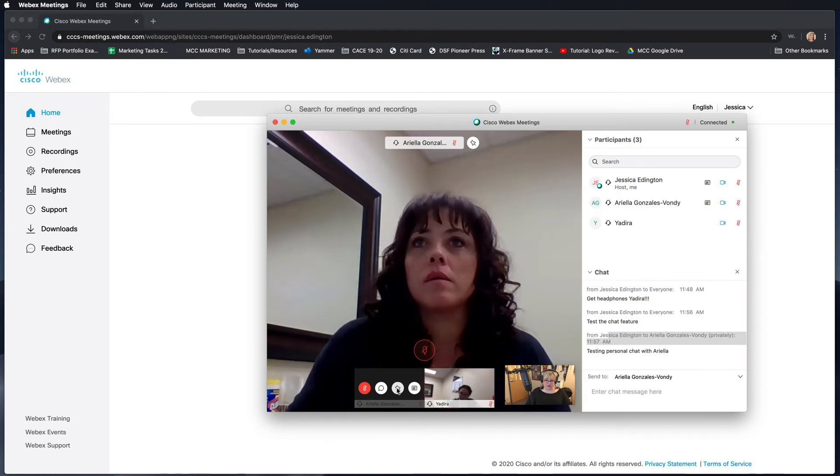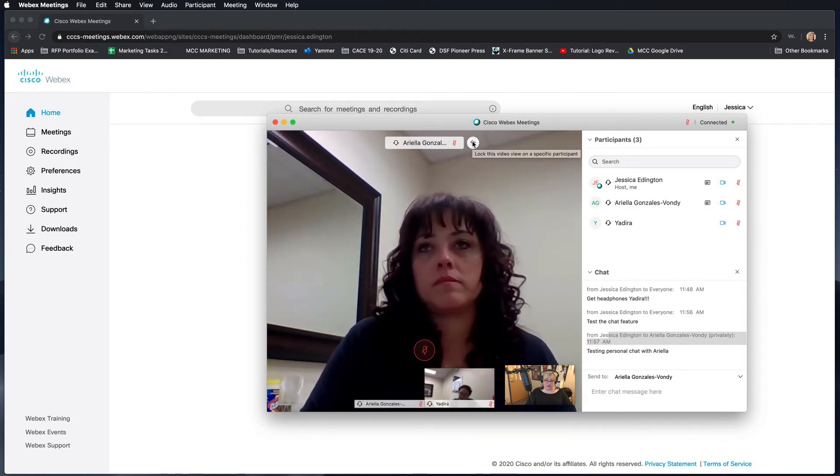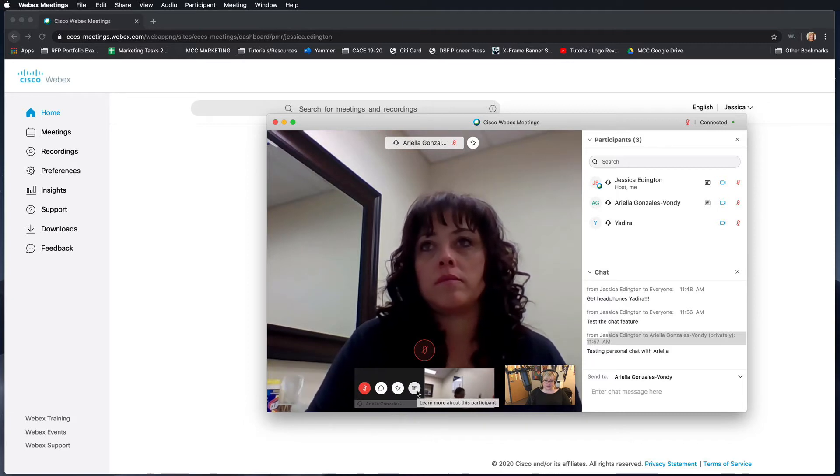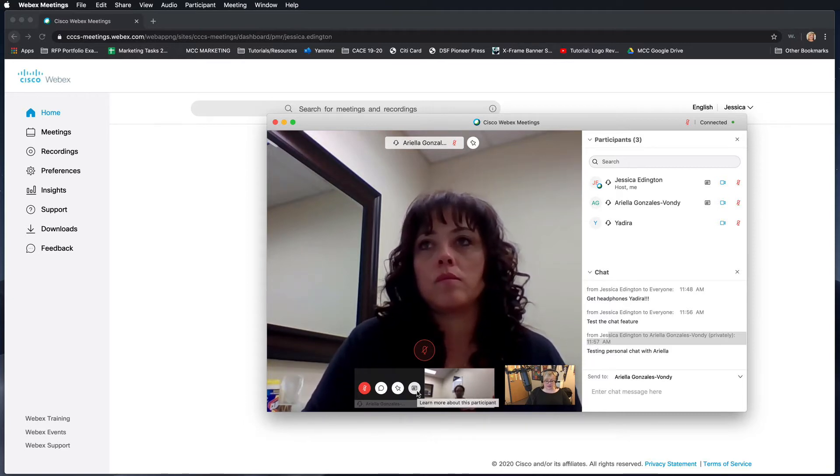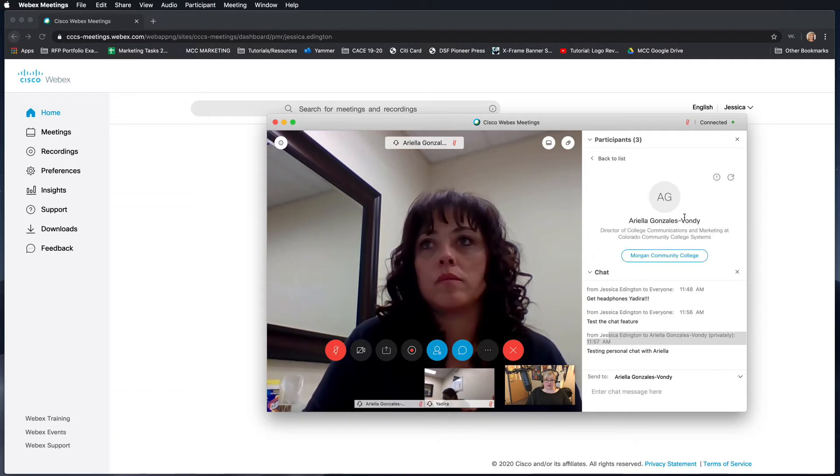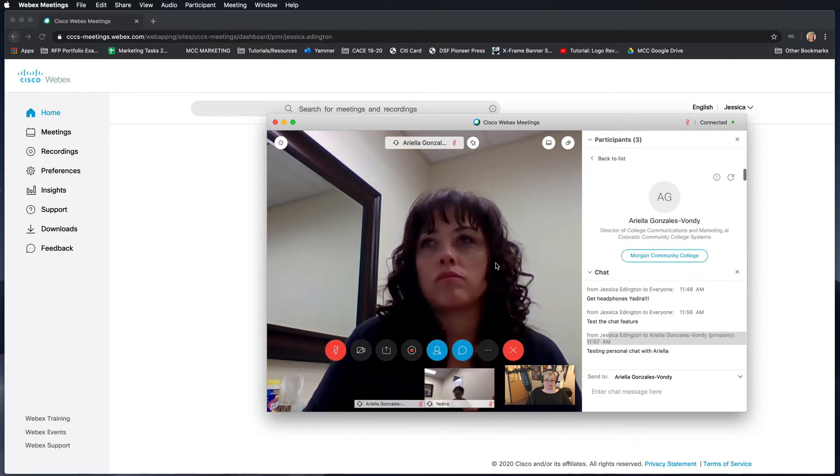This pin button down here is also up here, so you can pin the dominant speaker if you'd like to. And if you want to learn more about the participant, you can click on their profile card to see more information about them.